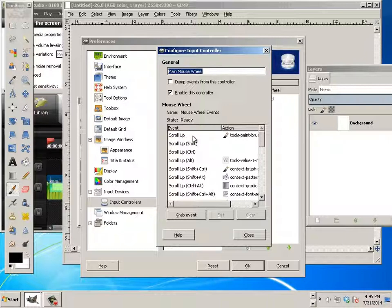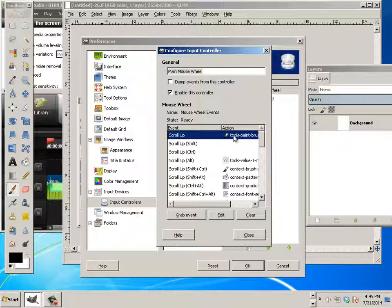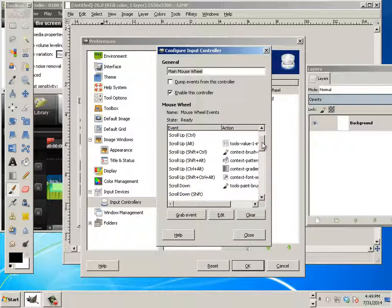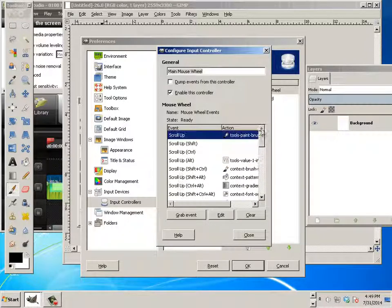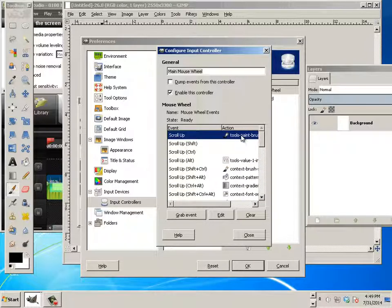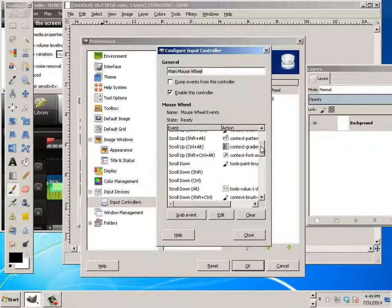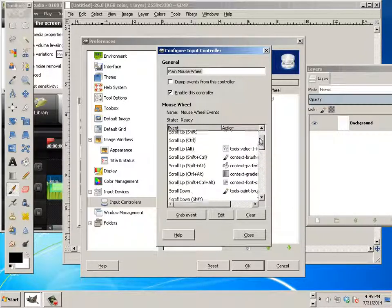And here's scroll up. Well, on scroll up, I have paint brush increase size. So, what I can do here is actually assign a complex shortcut to it. Click.